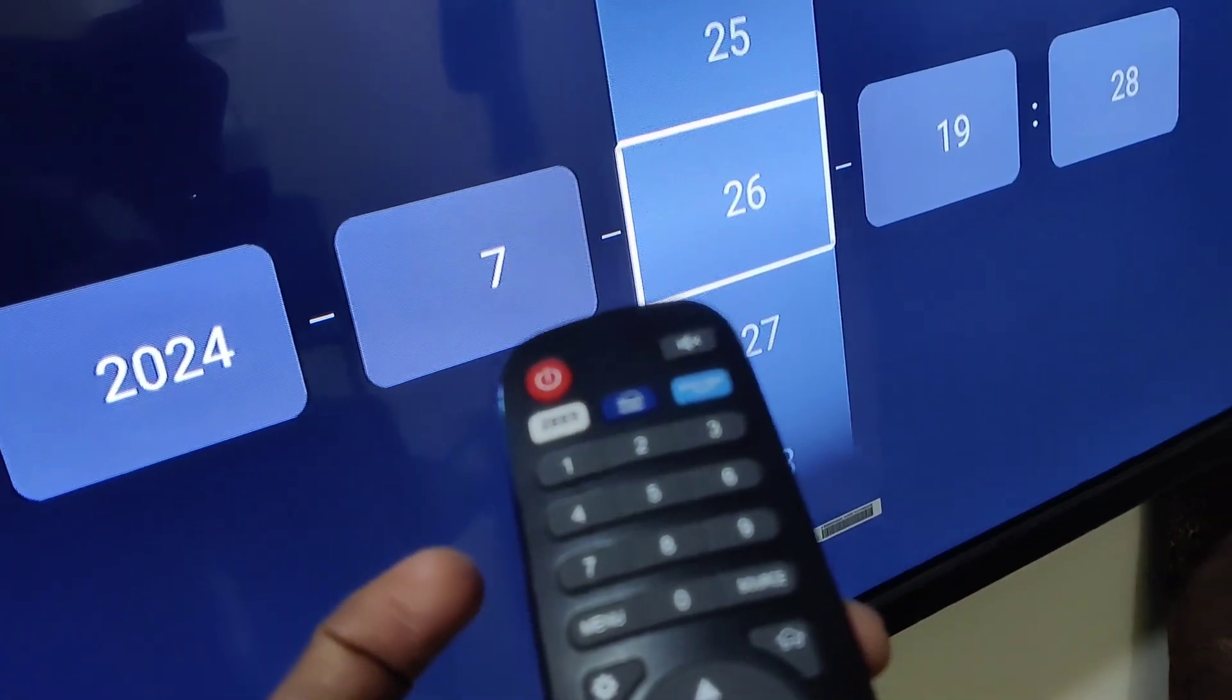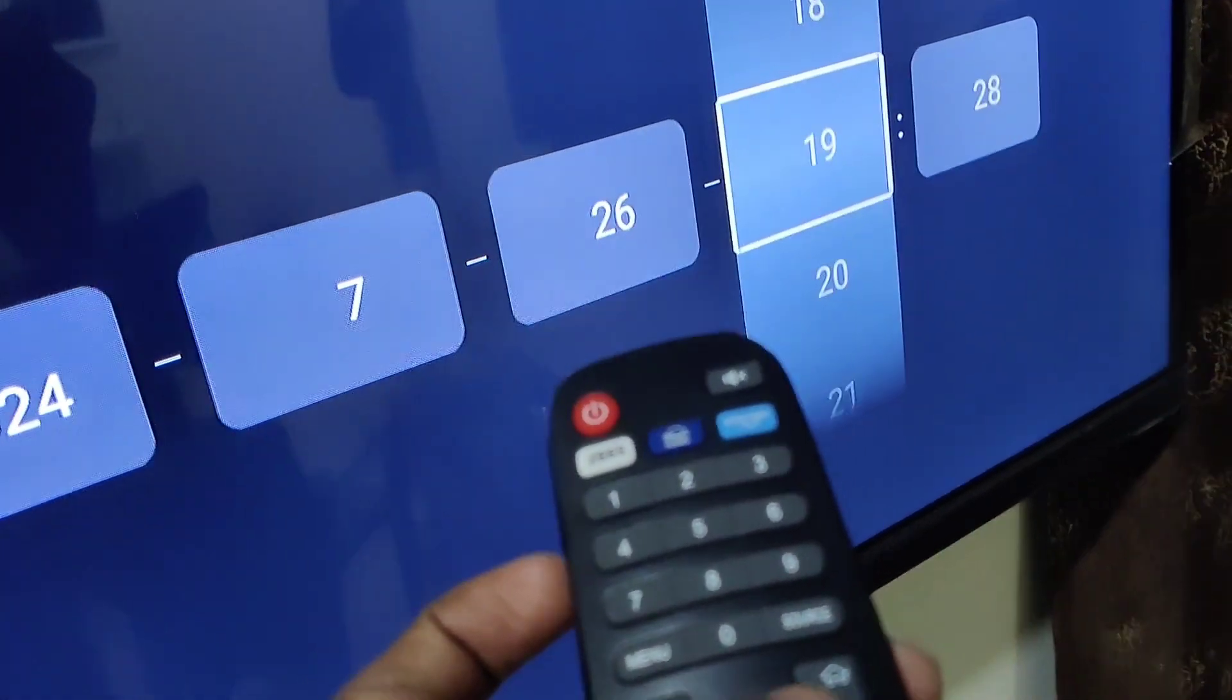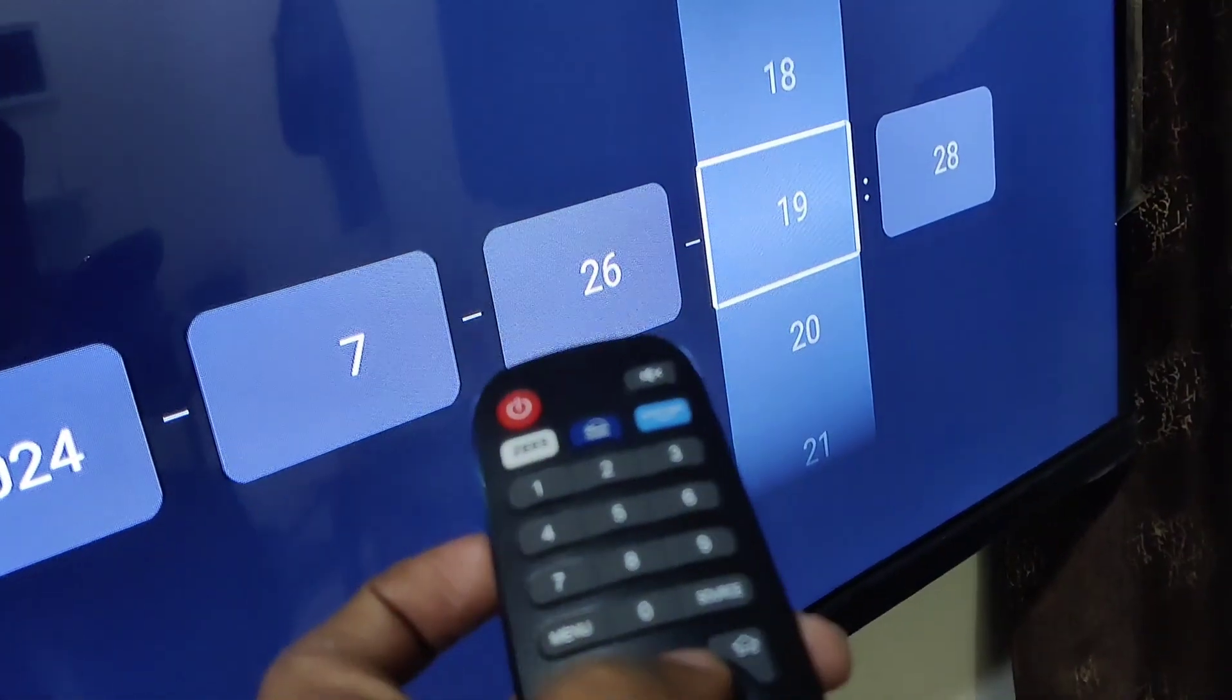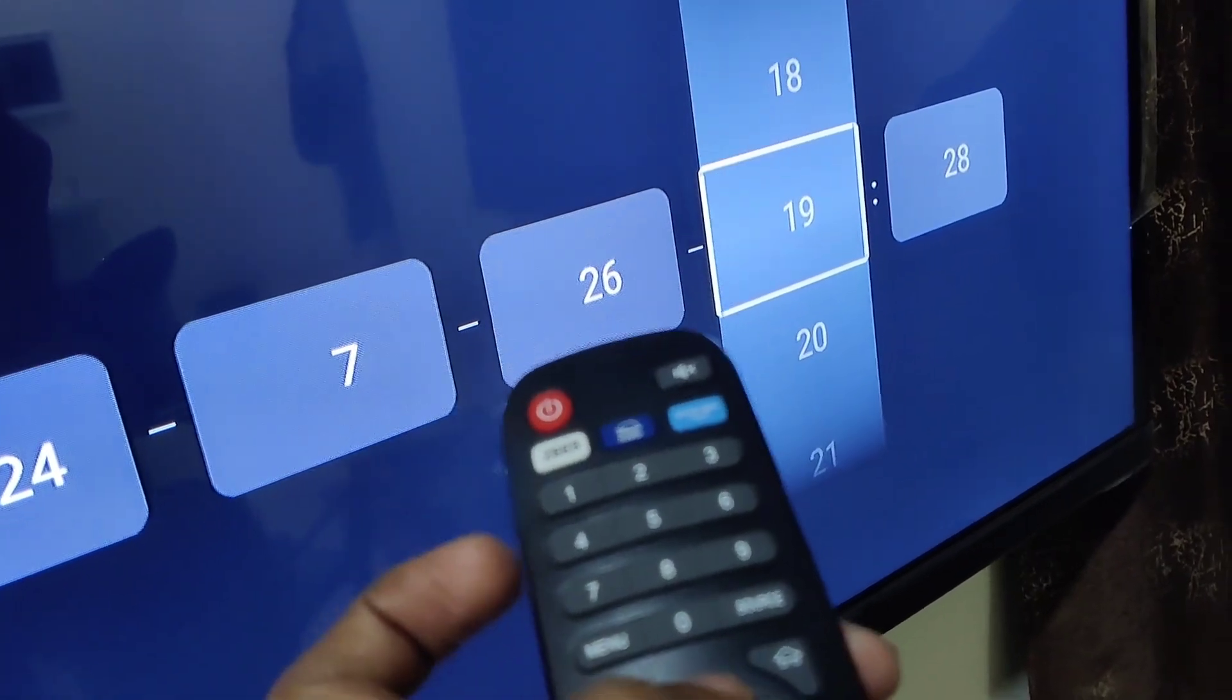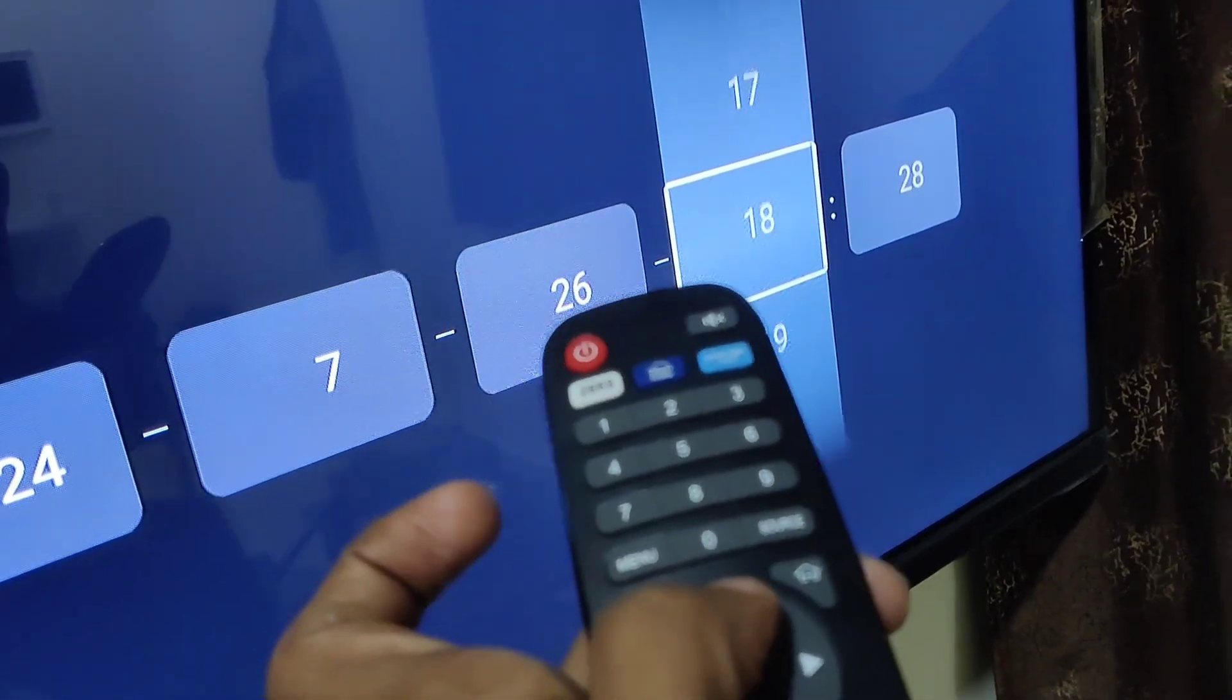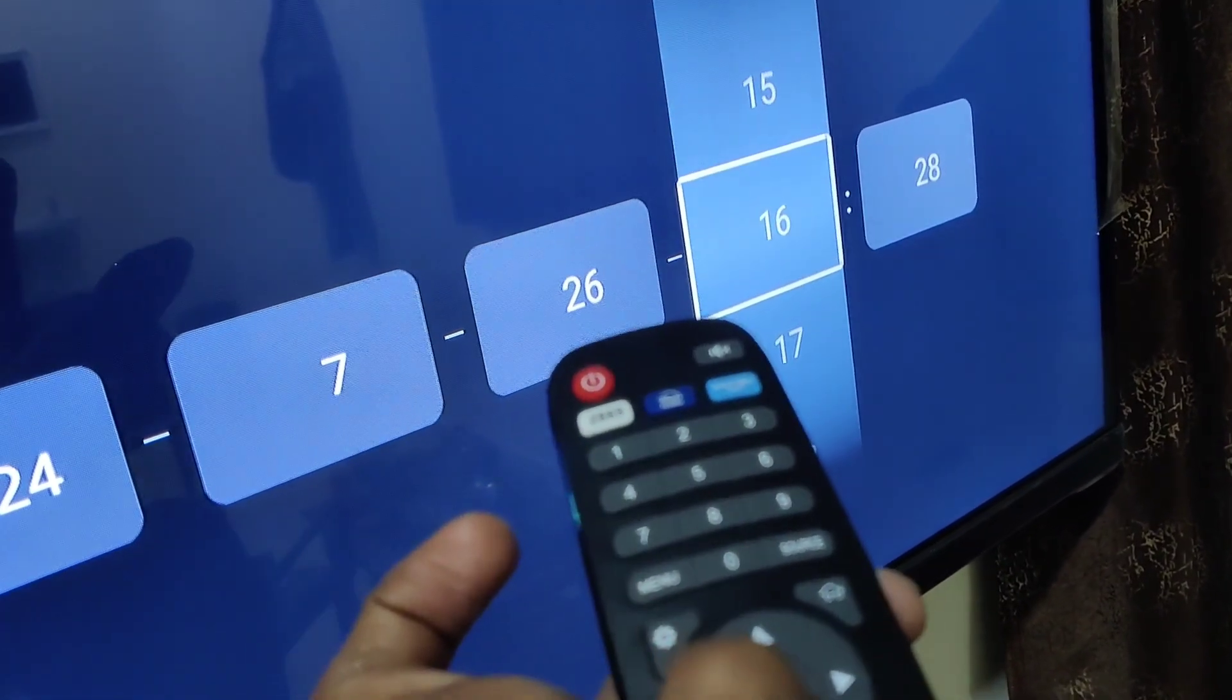Similarly, the date section—this is the hour. To change the time in hour, and after that you can see the minute. Press the side arrow, up arrow, or down arrow to adjust.